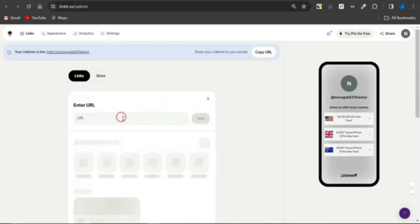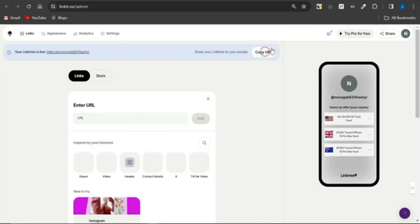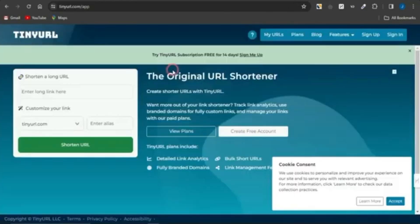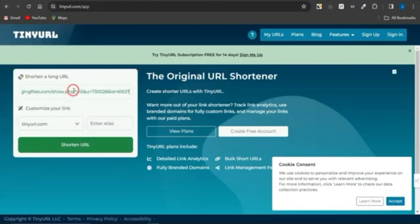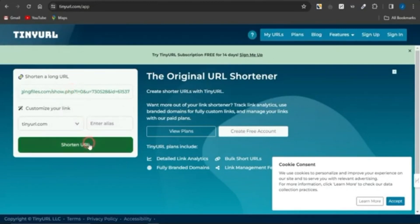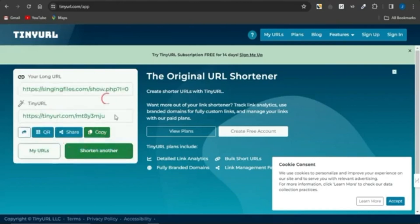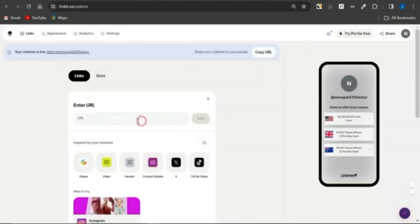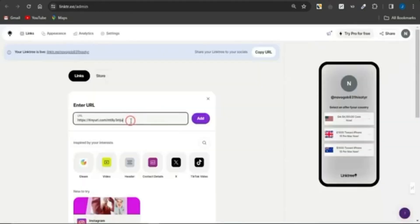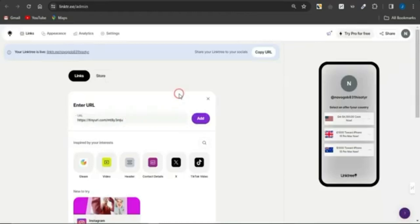Before you paste your CPA offer link, head to TinyURL.com, paste in the link, and click on Shorten to shorten that particular CPA marketing offer link. Copy the new shortened link, head back to Linktree, and paste it in. The reason for doing this is that sometimes a long link might not be healthy for your Linktree account, which is why you want to shorten it first.